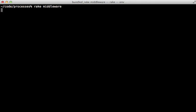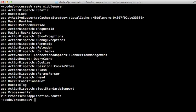Now when we run the rake middleware command again you can see that our processes list middleware is now listed here. However it's near the end of the stack and we don't want that - we need to move it up the stack.